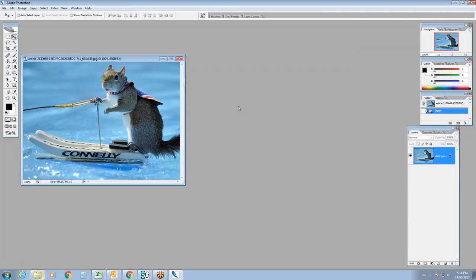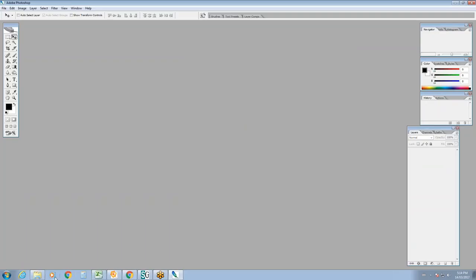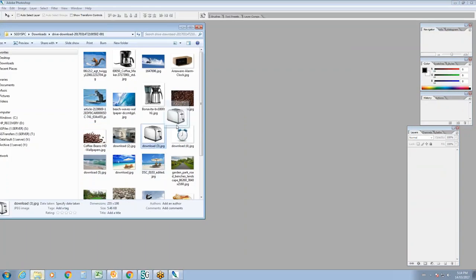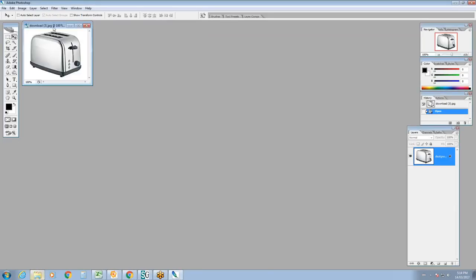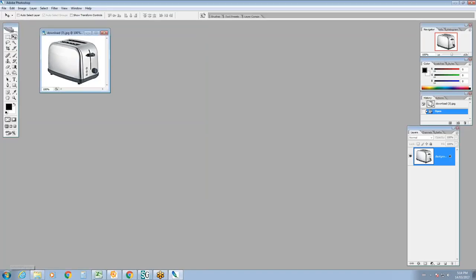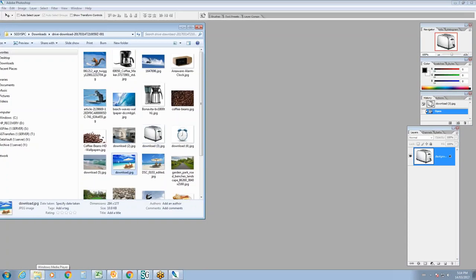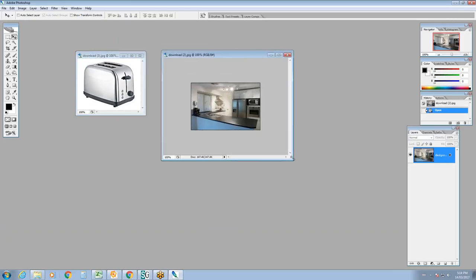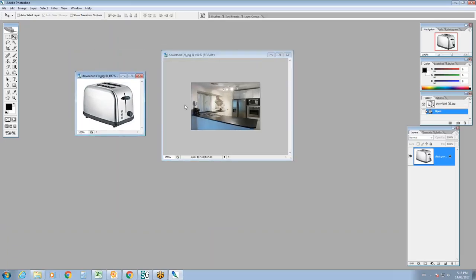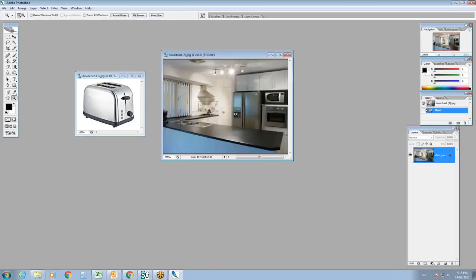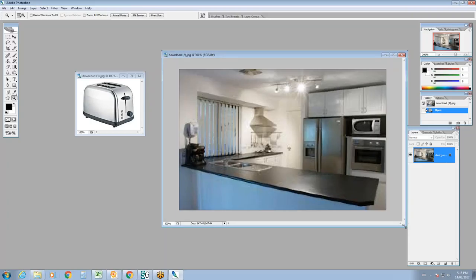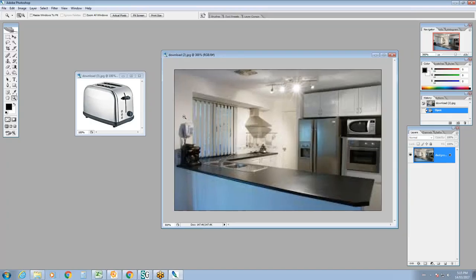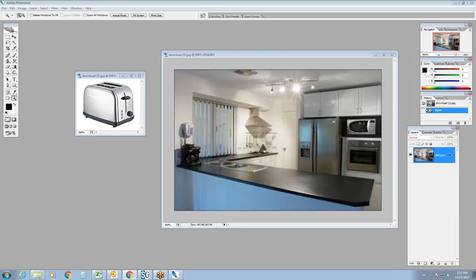Let's try another example. This time I'm going to take something more obvious — let's take the toaster and try it with an image of the kitchen. The kitchen image might be a little too small, which is an important factor. At 100%, the kitchen is all pixelated and I can't fix that. The only way to fix it is to download a larger image of the kitchen.